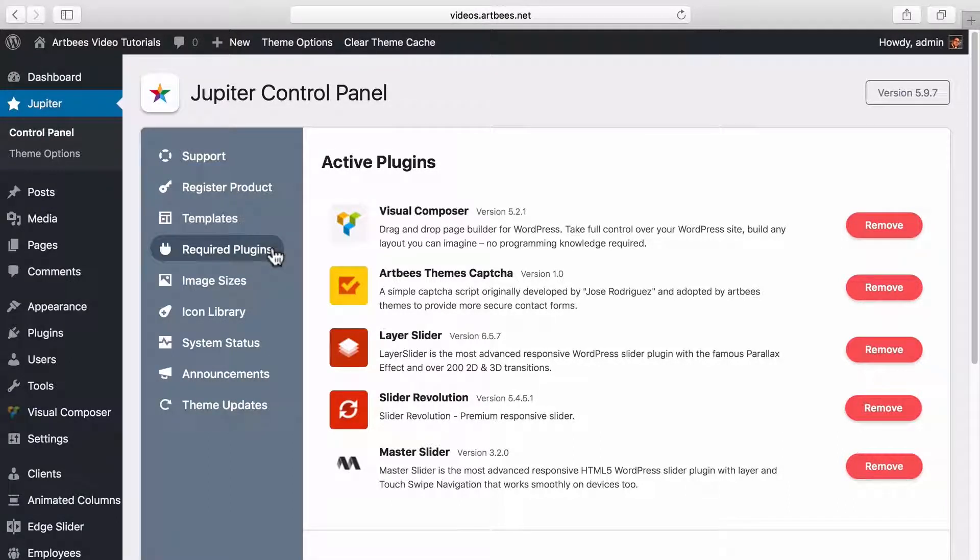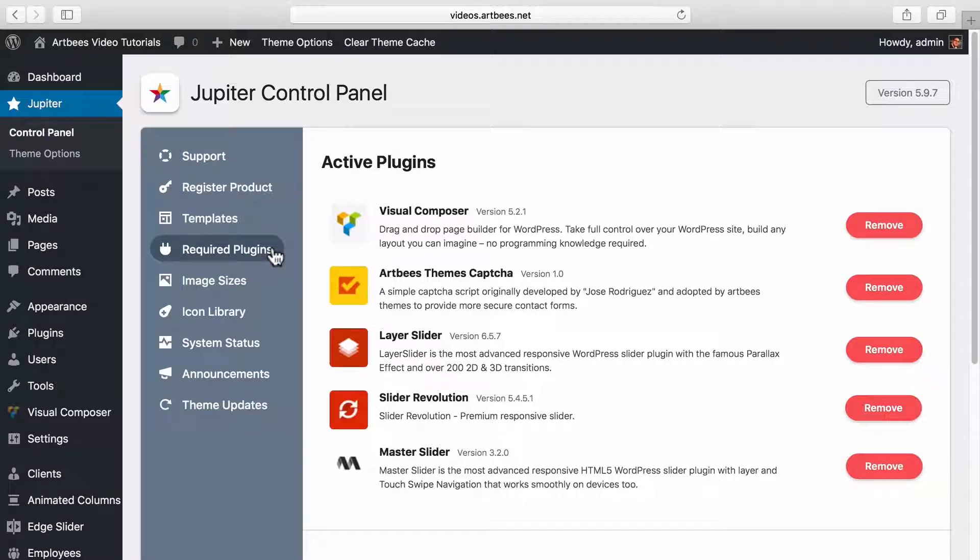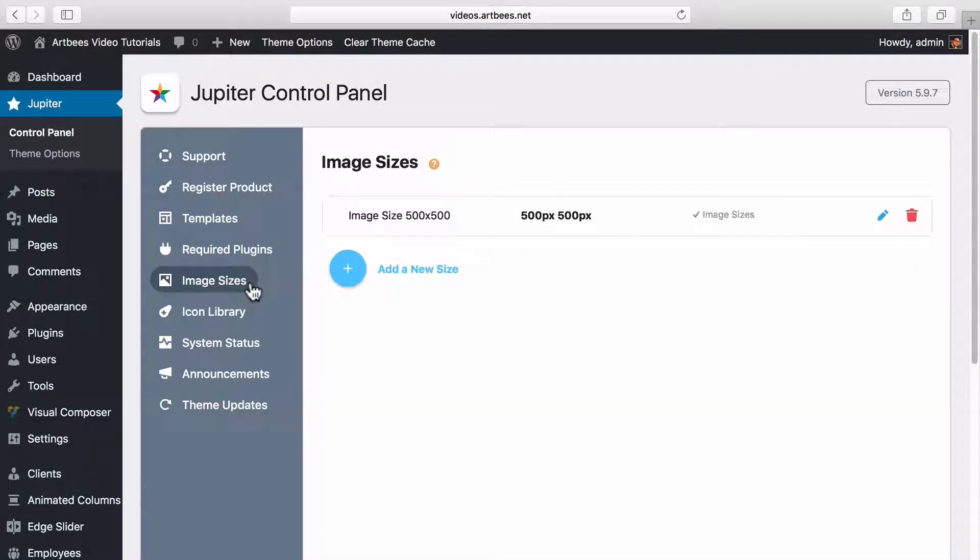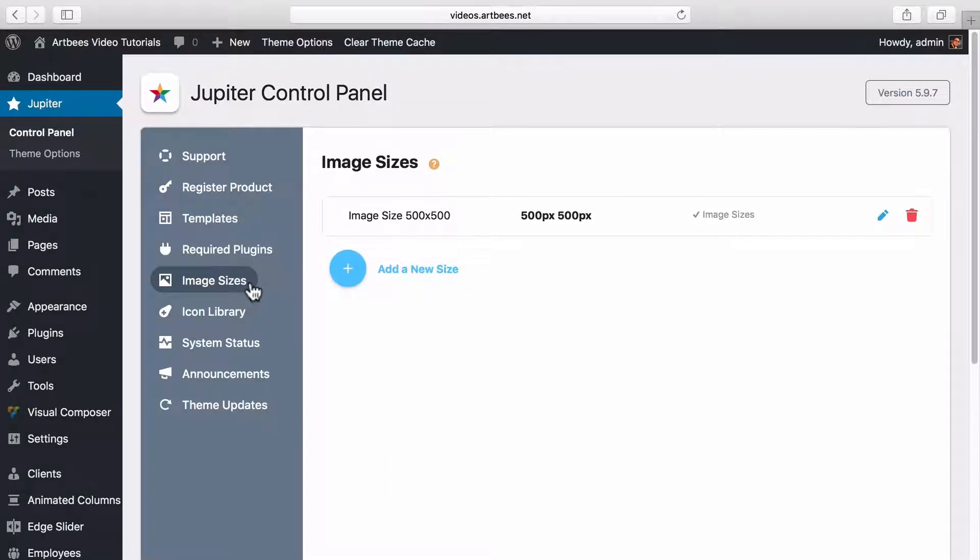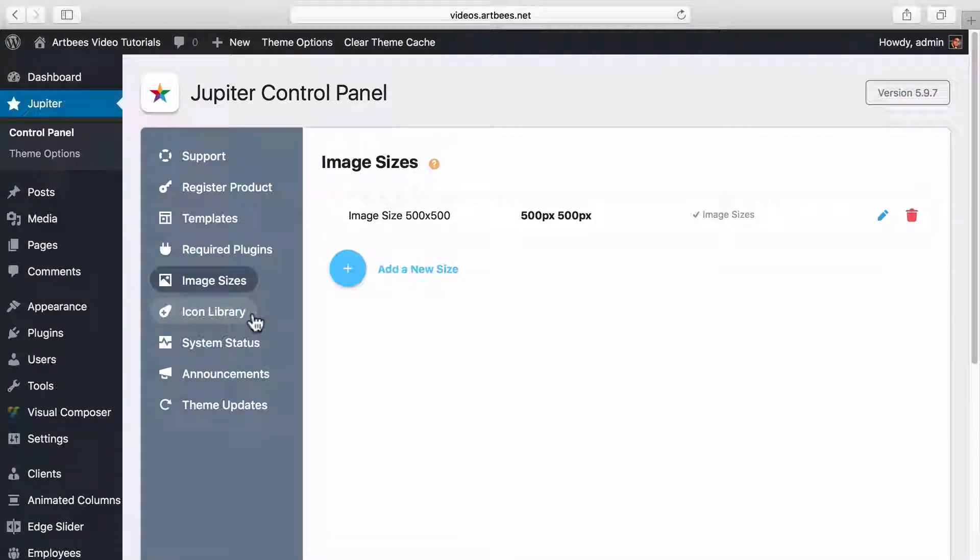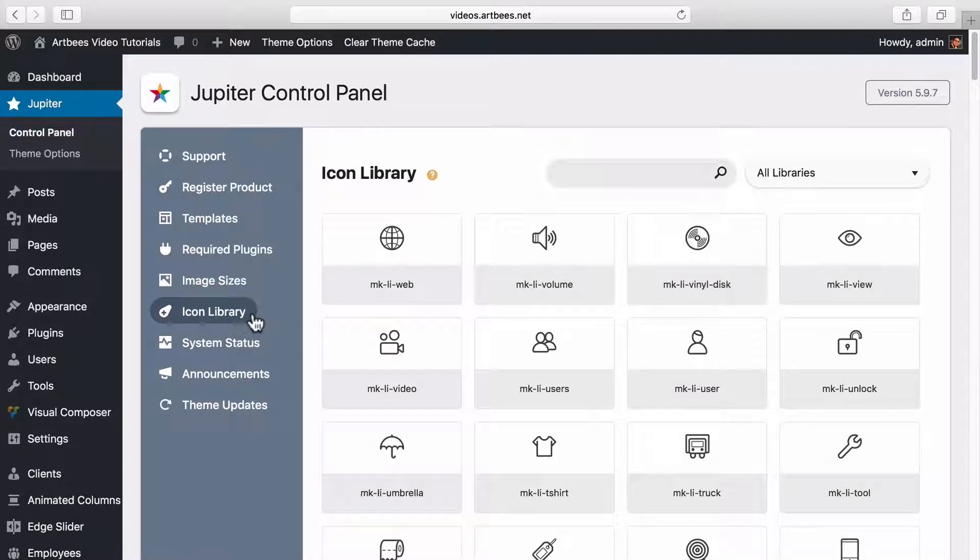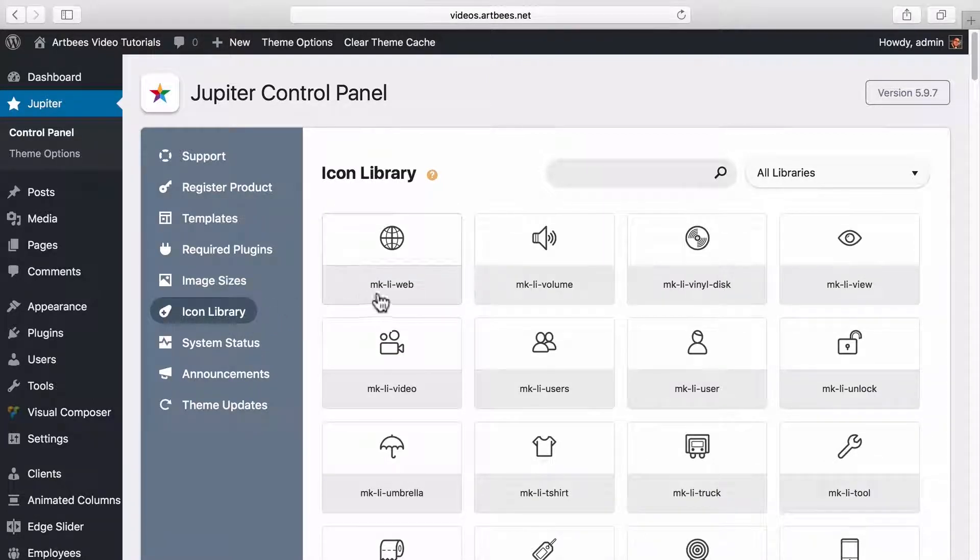Again we have already covered this tab in a separate video about plugins installation. In the image sizes section you can add your custom image sizes to use inside the shortcodes when you're building your website. The icon library contains a complete list of icons that you can use throughout the theme. You can see the code for these icons to be used inside shortcodes.